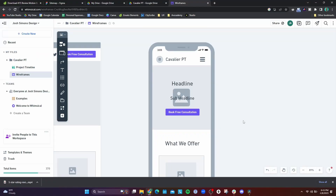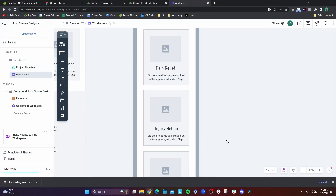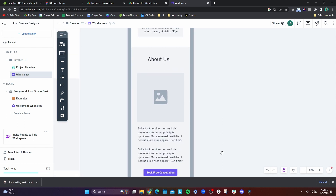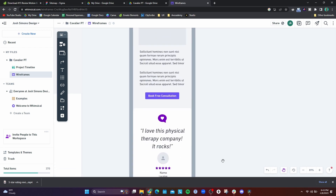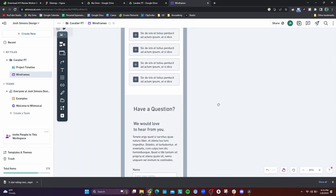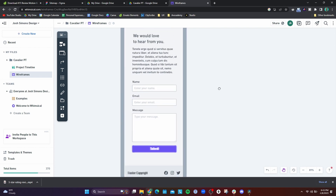Once I got done with the wireframes on Whimsical, I could also do a mobile mockup as well, since Whimsical has different templates for both desktop and mobile. I created that and then shared it with the client, and he was on board with that.